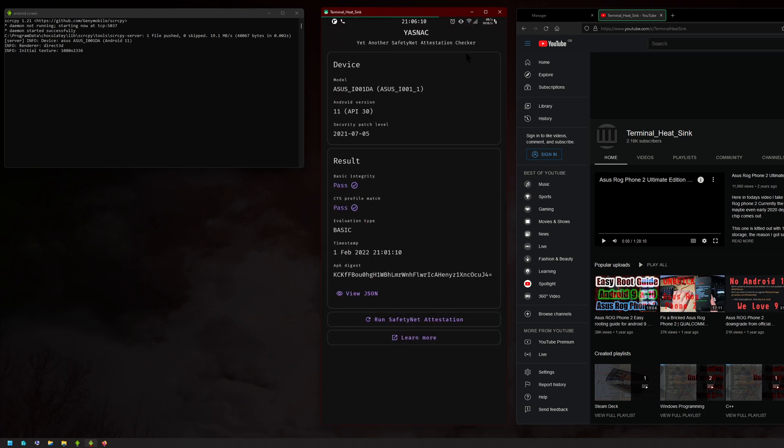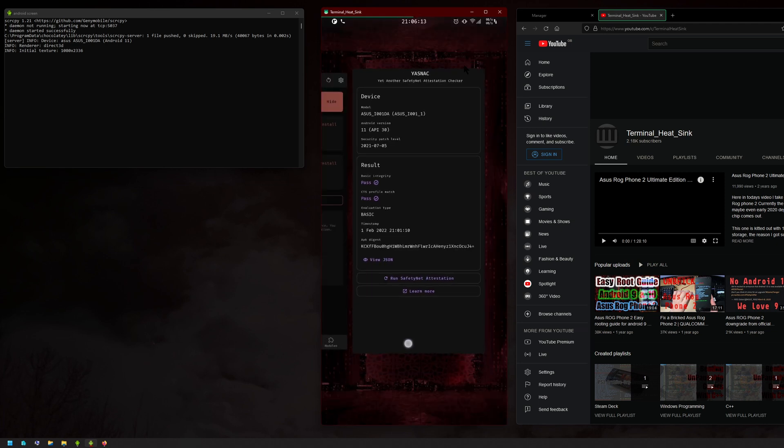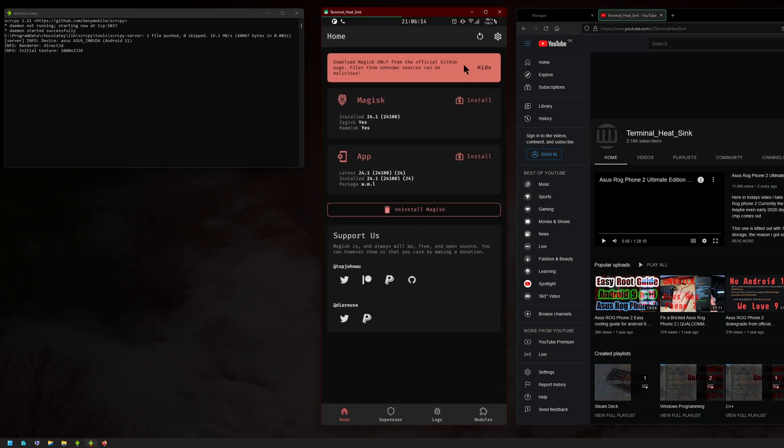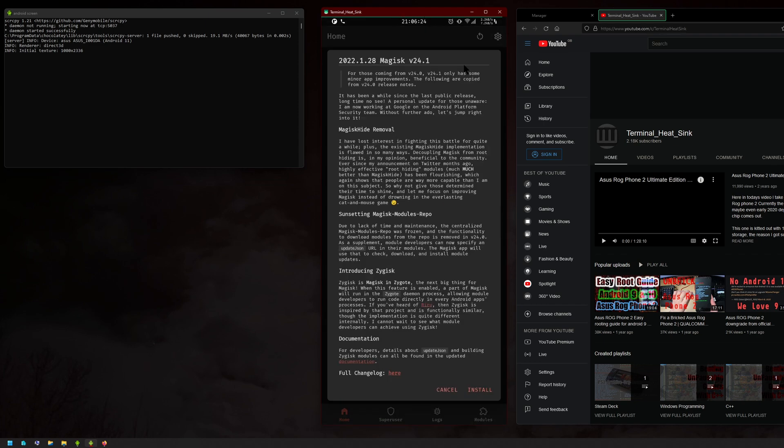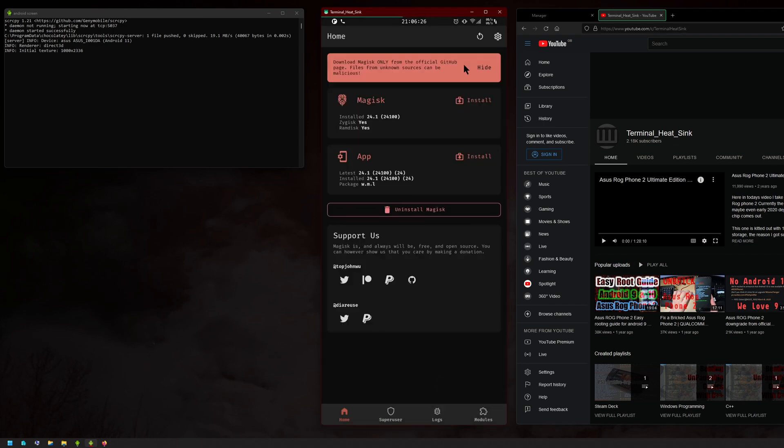It's fairly straightforward. The first thing you want to do is you'll probably see an app update here. Just press install and then install the new APK. Once you got that installed, you should see an update here as well. Before you install that, go into your modules.